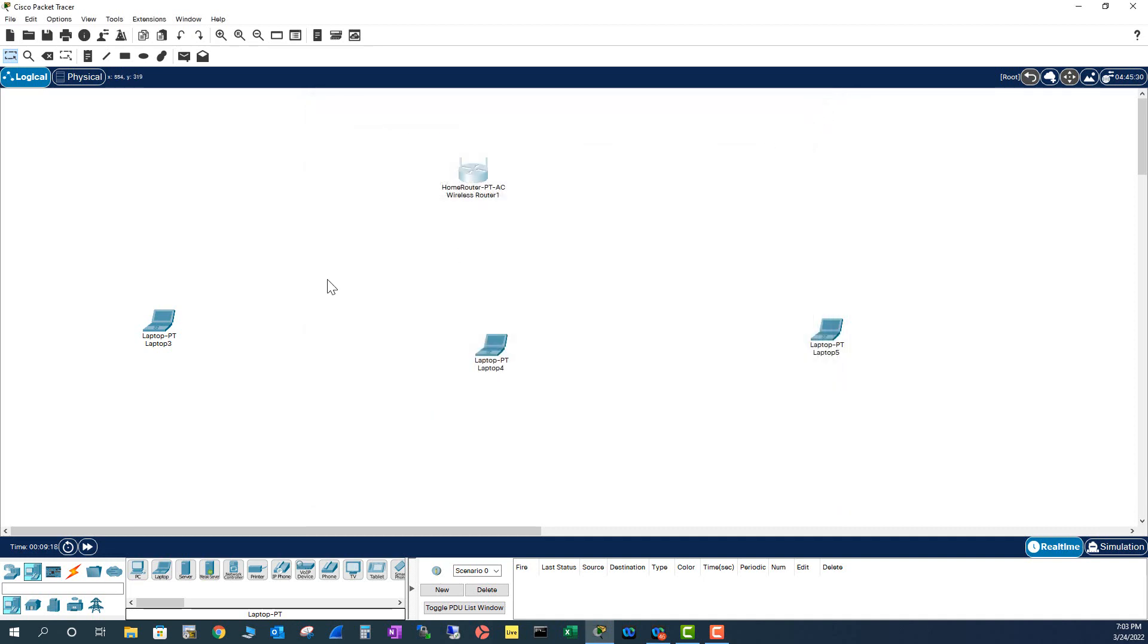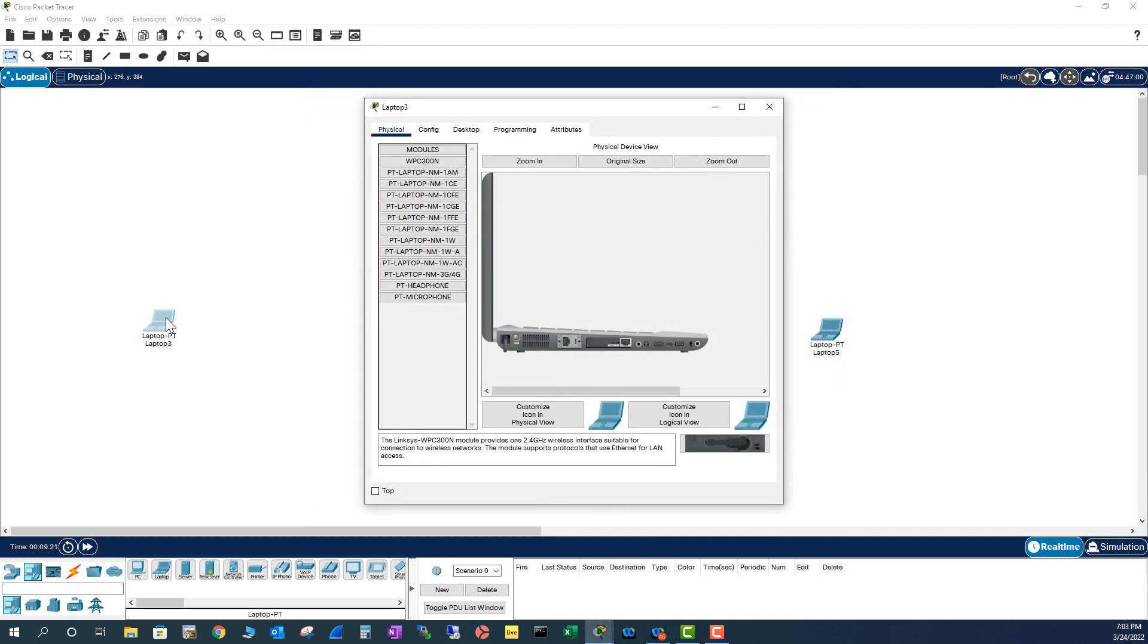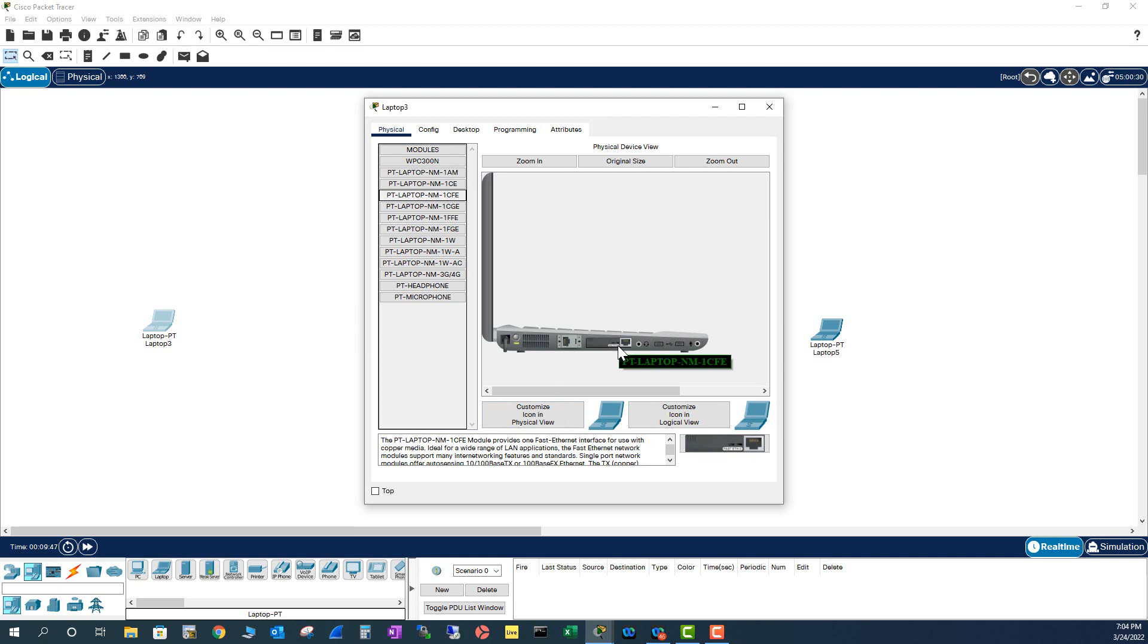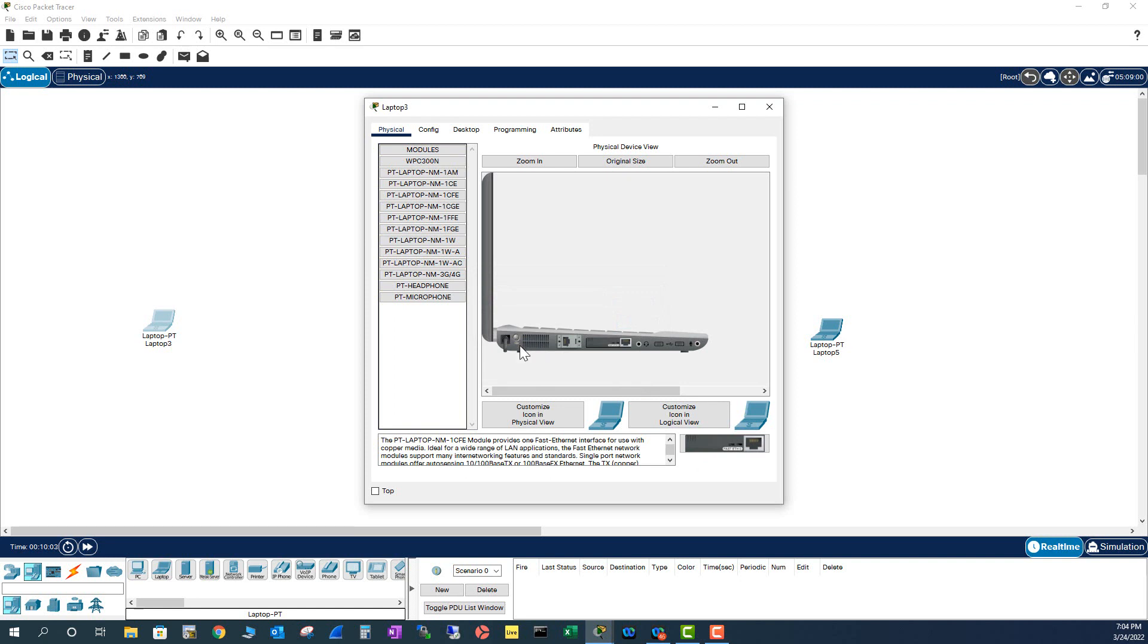If this laptop has Wi-Fi capability, it will connect automatically. Right now, it is not connected. I do not have a Wi-Fi card in here. This card is a wired card, an NM1CFE Ethernet card. It doesn't have Wi-Fi capability. So what you have to do is turn off this laptop before you take this card away. If I remove this card, it's going to tell you cannot do while the computer is powered on. So I'm going to turn off the computer using the power button.